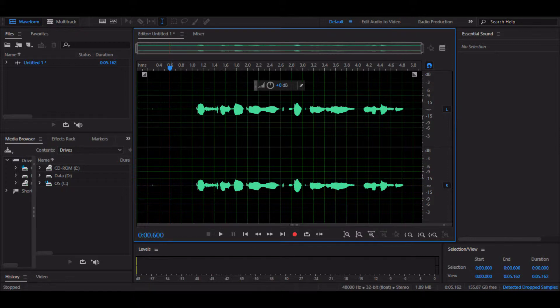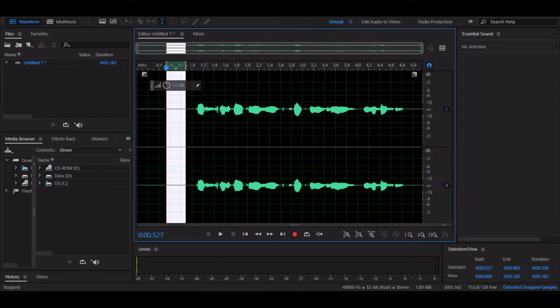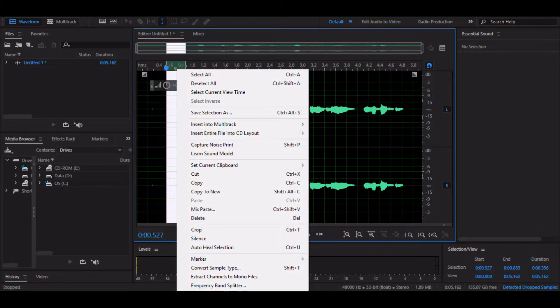Now what you need to do is just select a part where you don't speak, obviously, but it has background noise. It seems like a flat line, so it seems like nothing is here, but there is background noise and that's what we want to get rid of.